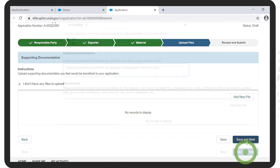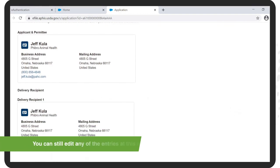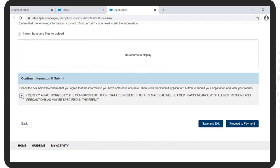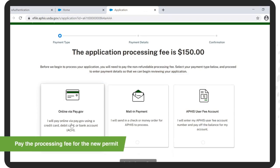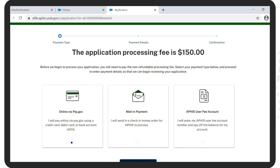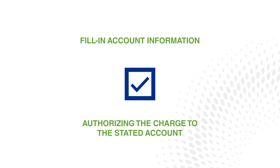At the lower right, click on Save and Next. Now review and, if necessary, edit your draft application for accuracy and completeness. You can still edit any of the entries at this point. Once you are satisfied with all the information provided, check the box confirming the accuracy overall. Then click on Proceed to Payment. The application processing fee is $150. Here we have clicked on Online via Pay.gov and clicked Confirm Payment Type. Select how you would like to pay — you can choose between a checking or savings account, a credit card, or a debit card. Complete the payment by choosing Continue and then Pay Now. Fill in your payment account information, then check the box authorizing the charge to the stated account.